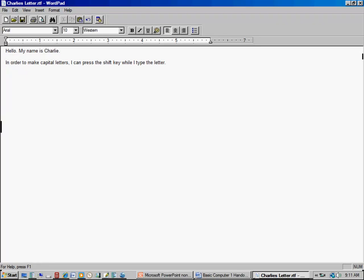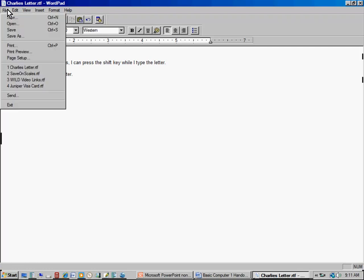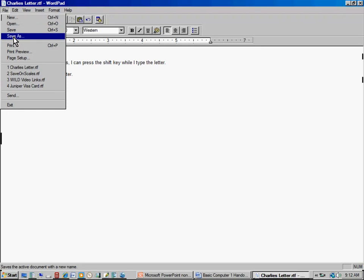Let's say I add more to my letter and want to send a similar one to Mary instead of Charlie. I work on the document a bit more. Now if I click File and just click Save, it will overwrite Charlie's Letter — erasing it and replacing it with Mary's Letter. But I want to keep my old Charlie's Letter, so I click Save As instead.